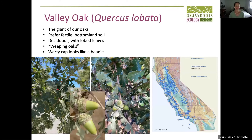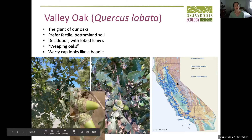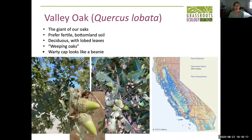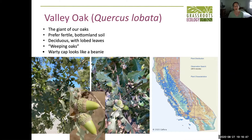The valley oak is probably the easiest to love. It's a huge oak tree — one of the giants of our oaks. You can see on the distribution map why it's called a valley oak; they prefer fertile bottomland soil and like a bit more moisture. These are deciduous trees and tend to have pretty deep lobing. Some people call them weeping oaks because their branches go up and out and down to the ground. In their natural habitat they're kind of perfect climbing trees, and they have really beautiful acorns that can get very large, with a warty cap that looks like a little man in a beanie.